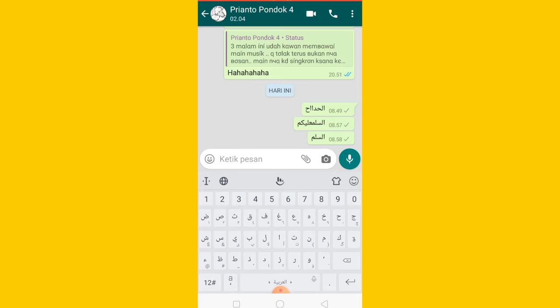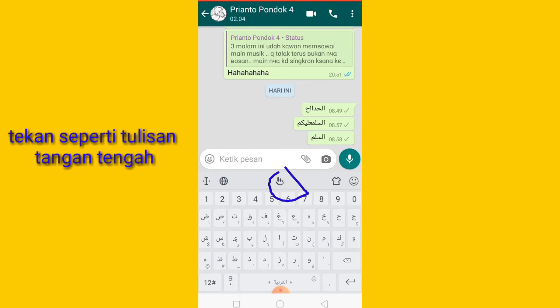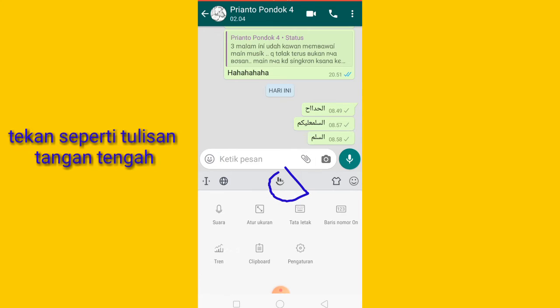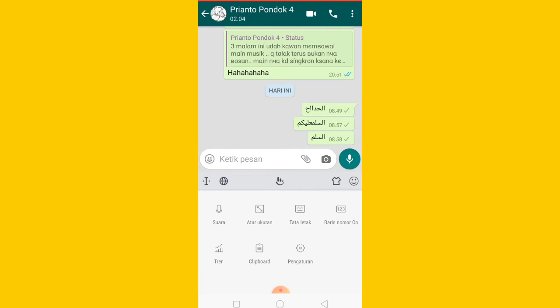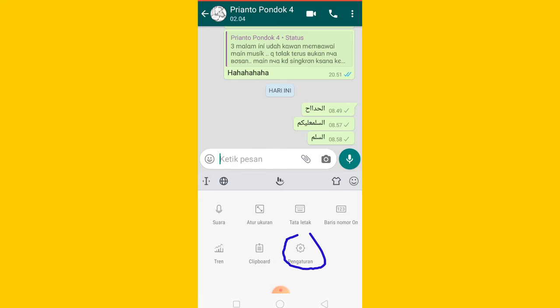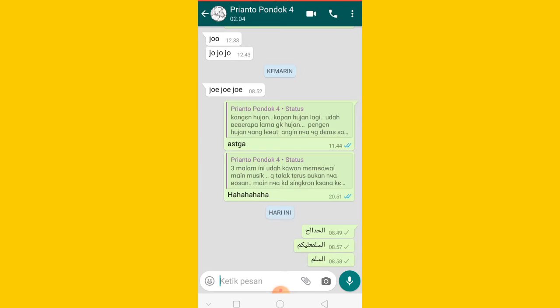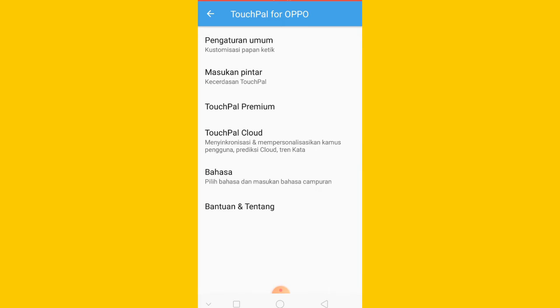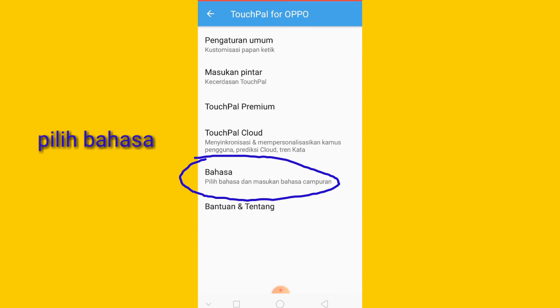Kalian tekan yang tengah ini ya guys, yang kayak tulisan tangan ini. Nah kalian tekan yang kayak tulisan tangan ini, kalian tekan seperti ini. Nah disitu ada pengaturan ya, kalian tekan pengaturan. Nah seperti ini. Kemudian disitu anda pilih bahasa.